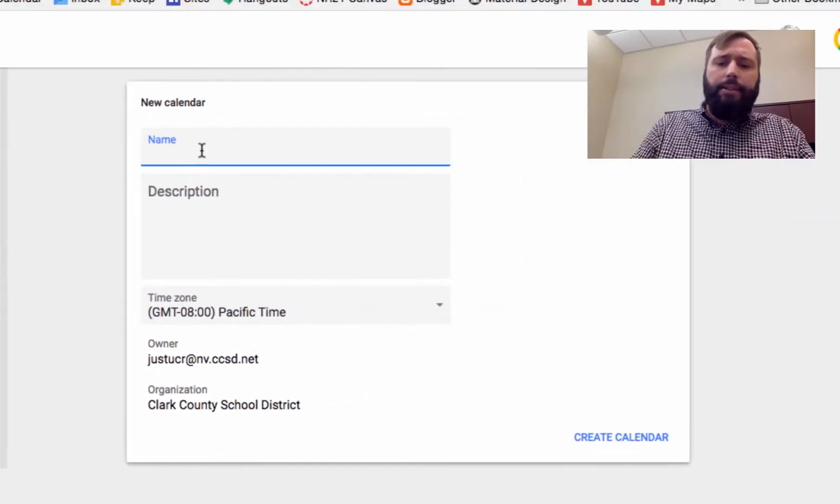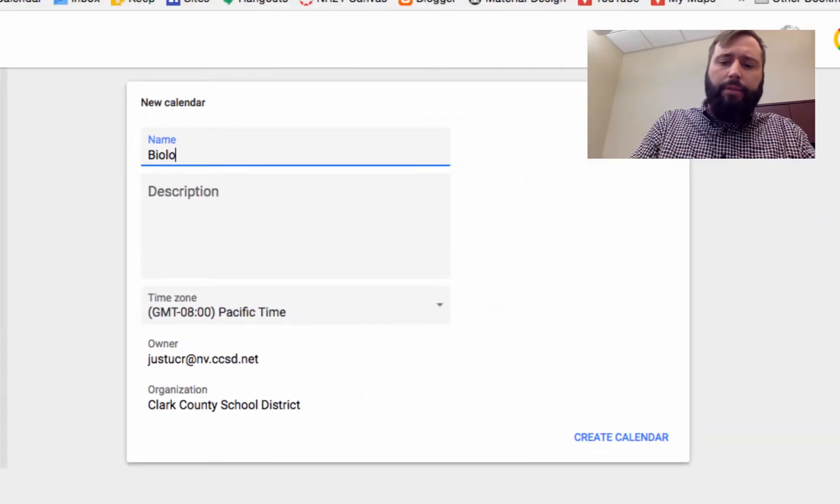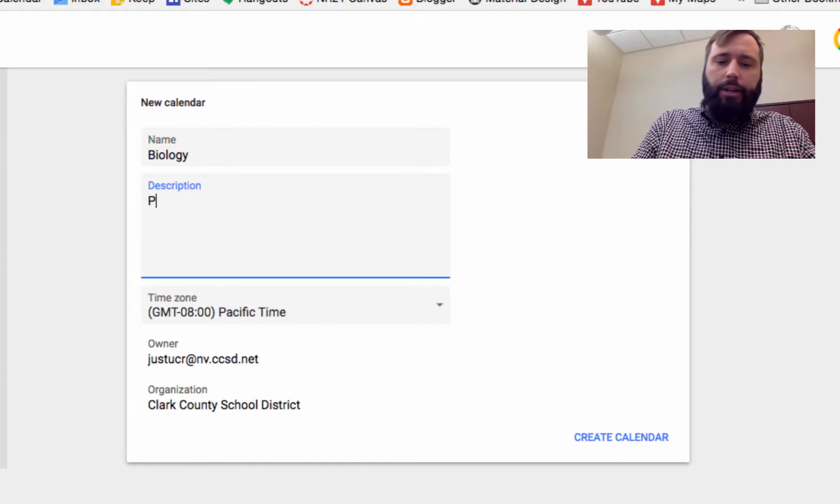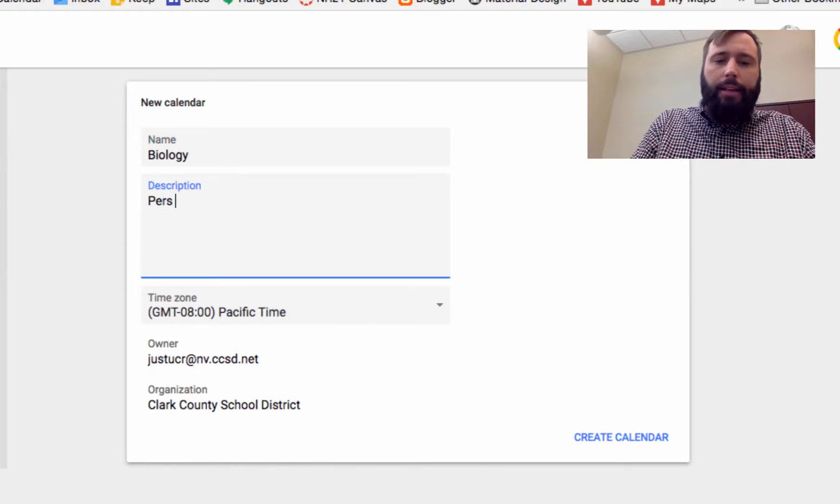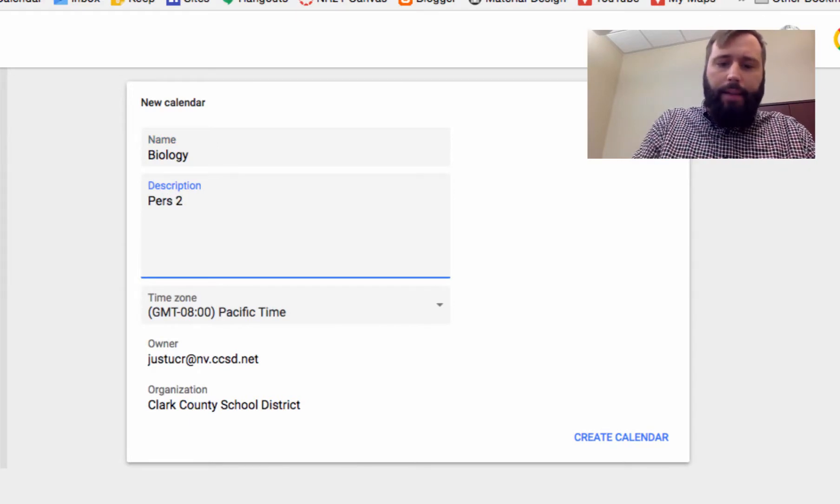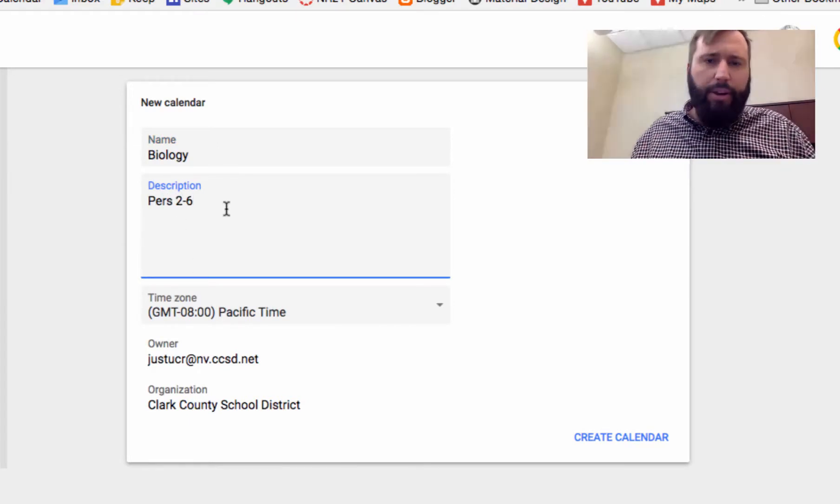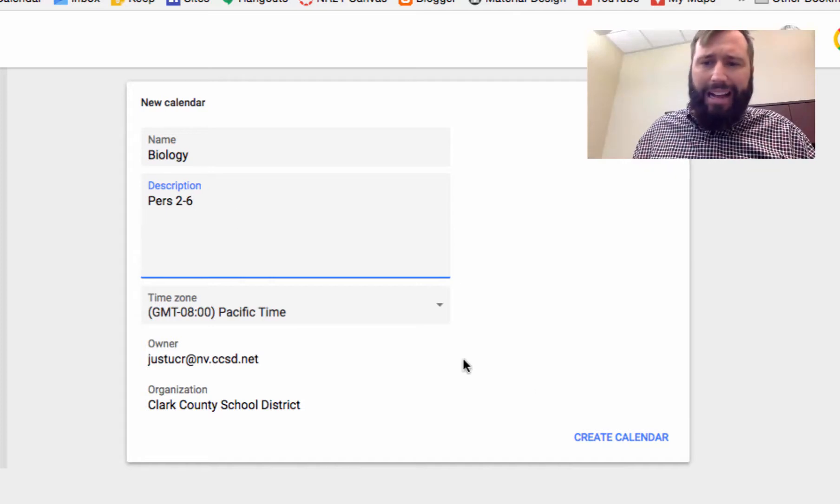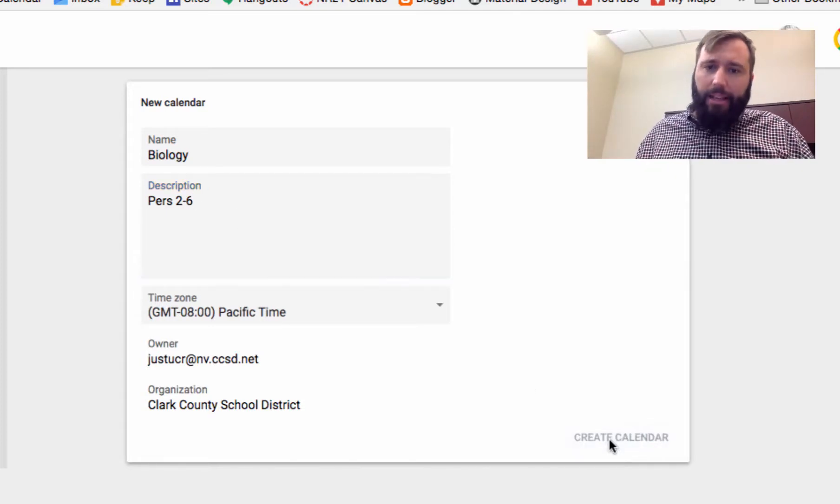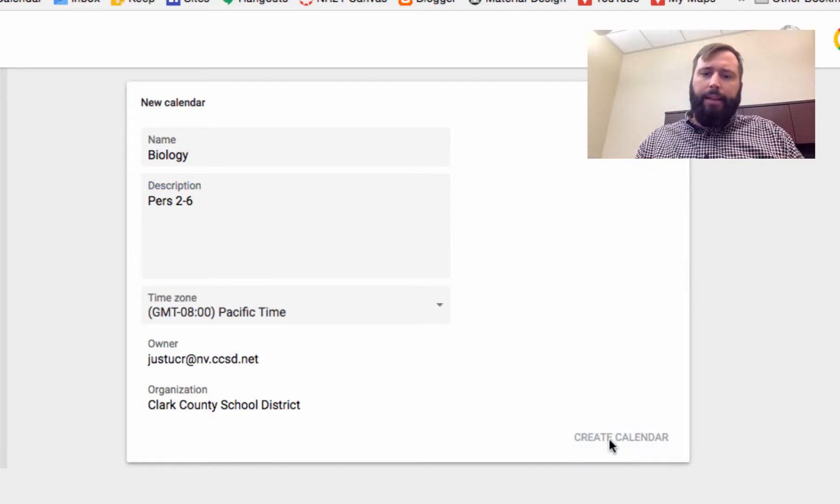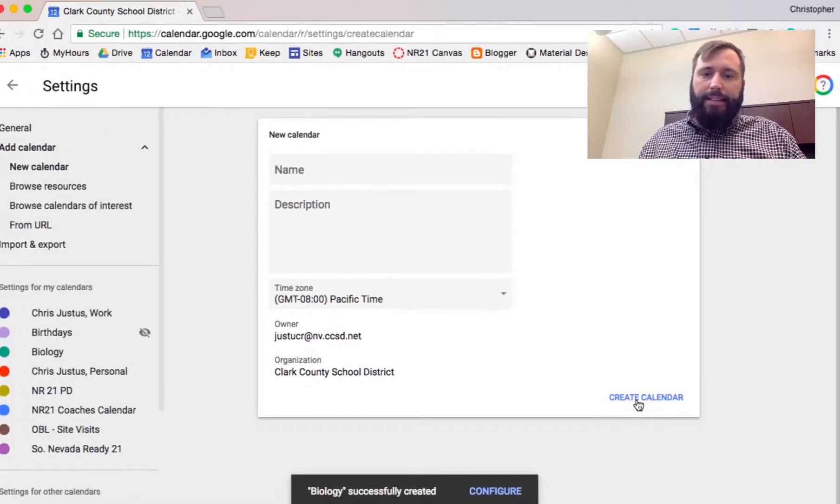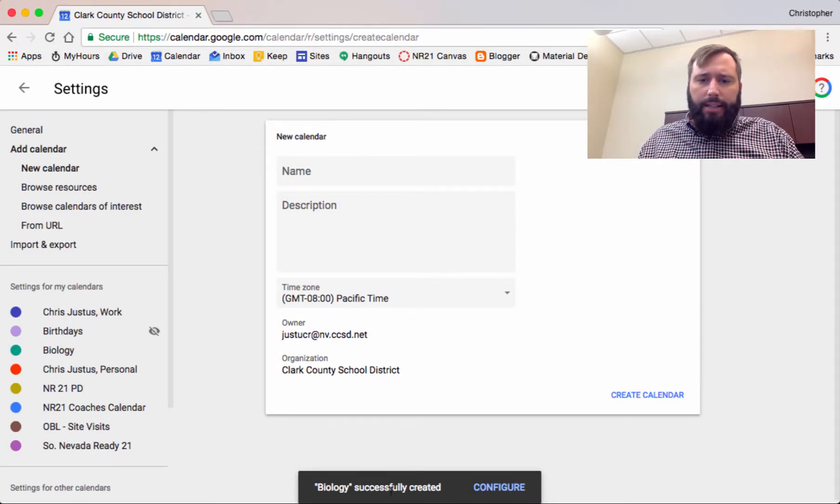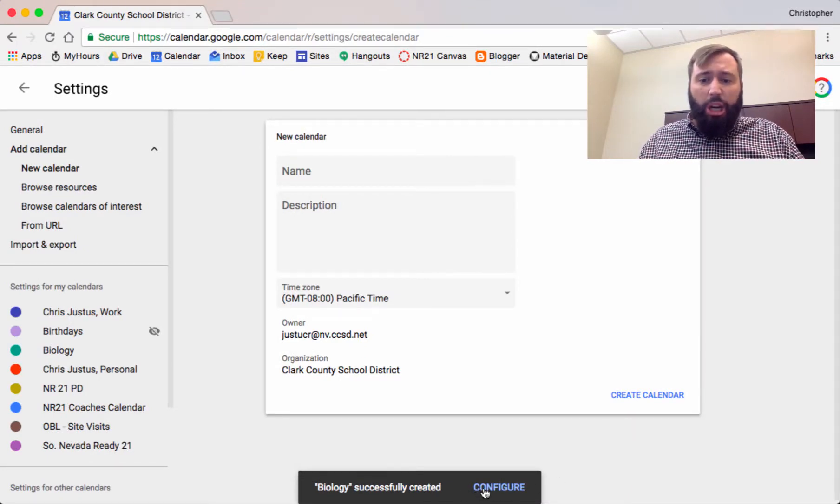This is going to be for the biology class that I teach, and it's happening between periods 2 and 6. Students in my periods 2 and 6 will access this. I'll create my calendar, and it's done. Take a look. There's a link down here called configure. So I'm going to click on this.